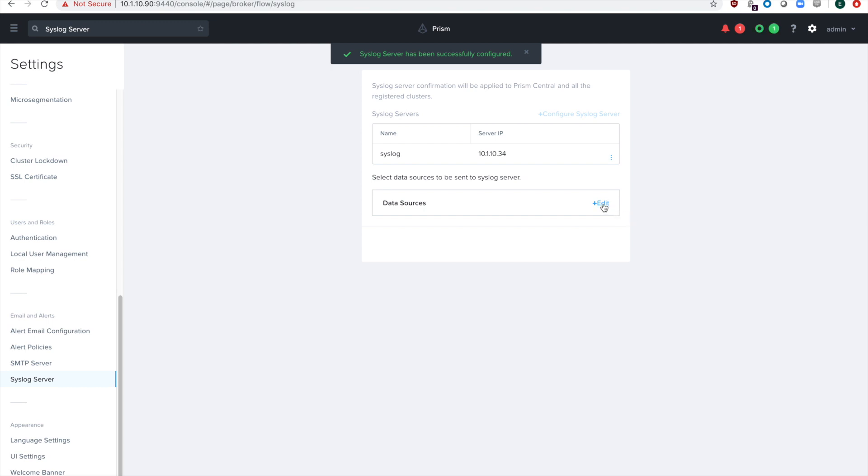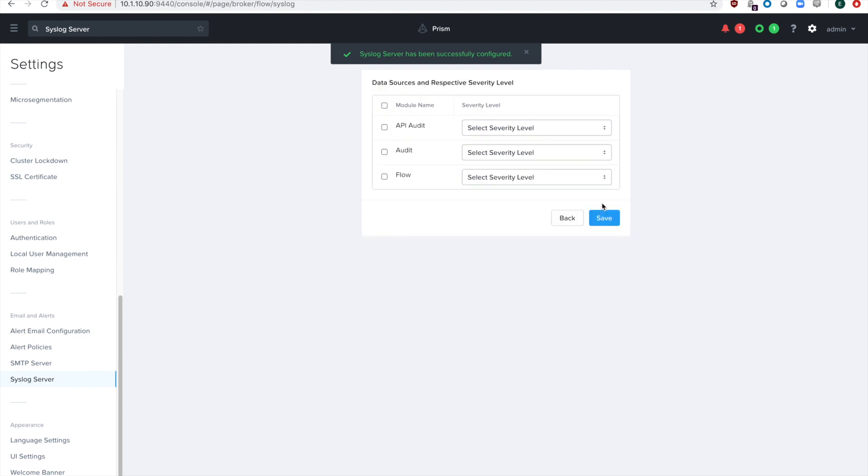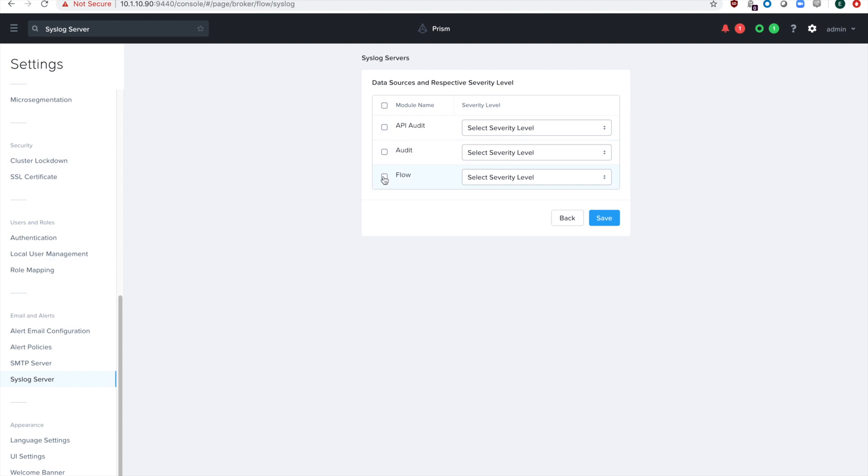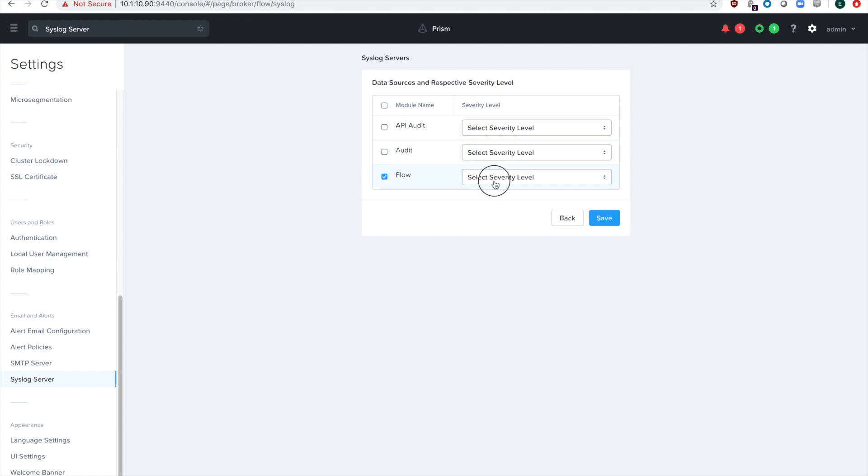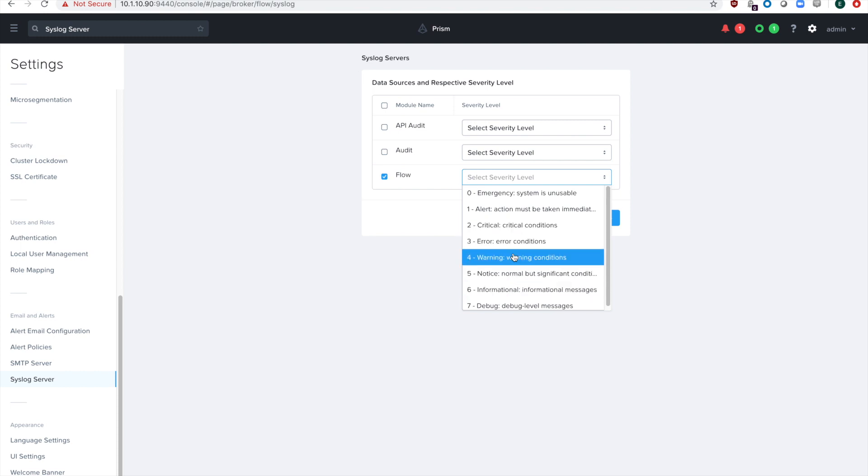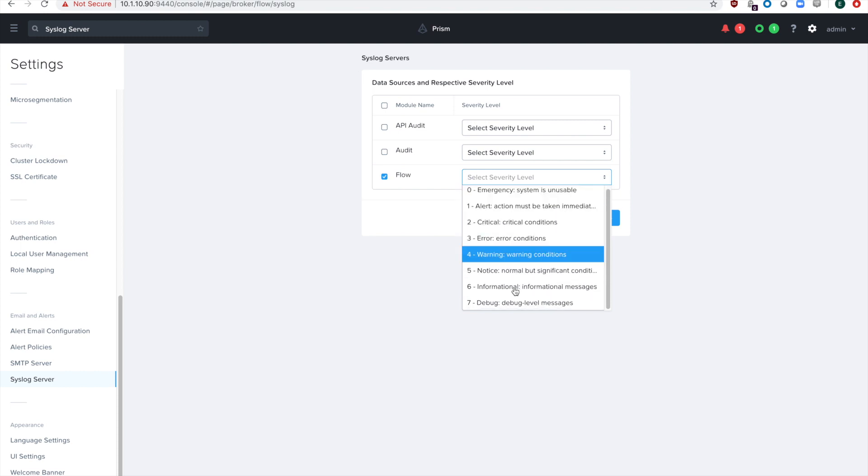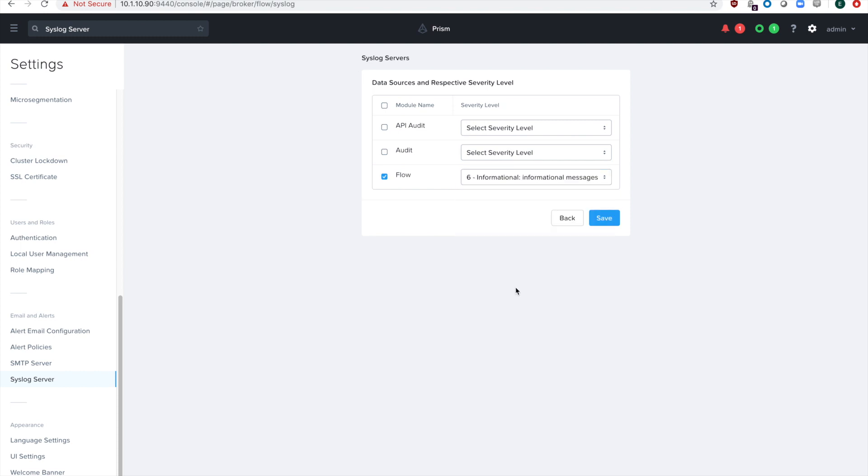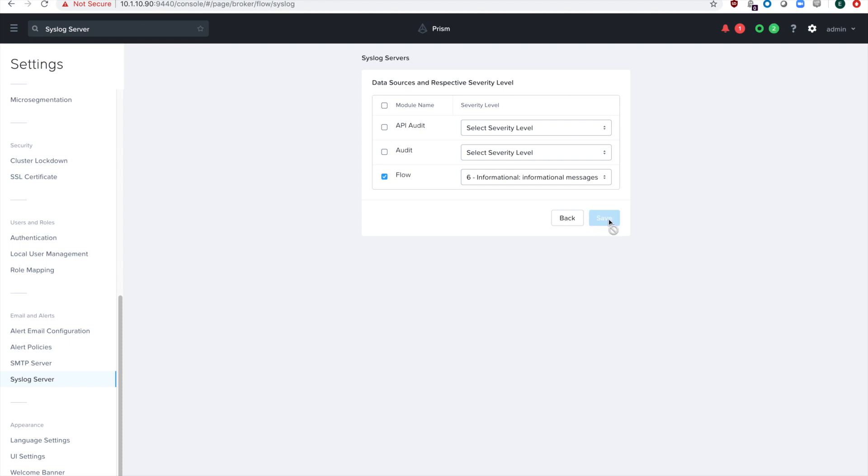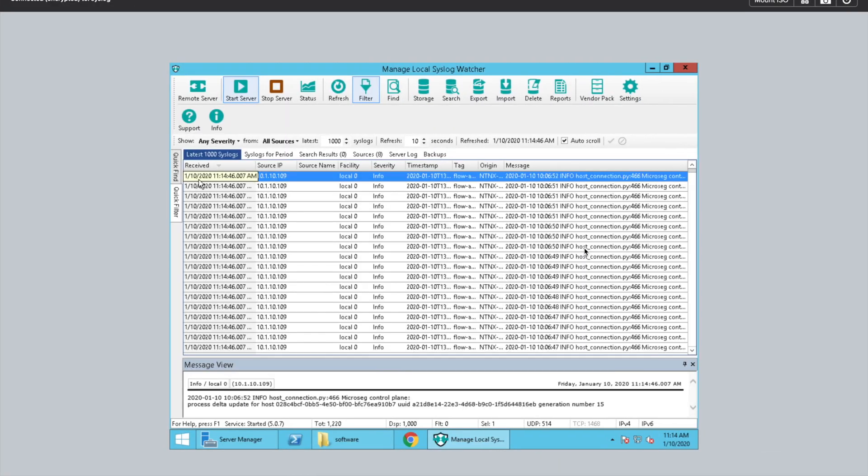And then all you need to do now is configure the data sources. Data sources are what you want sent to the syslog server, such as the Acropolis audit logs or, in my environment, I'm playing around with flow. So I'm going to enable flow and select that I want the level five or level six logs sent in, and then hit save. And as soon as you hit save and it changes the screen, your syslog server is going to start receiving logs.